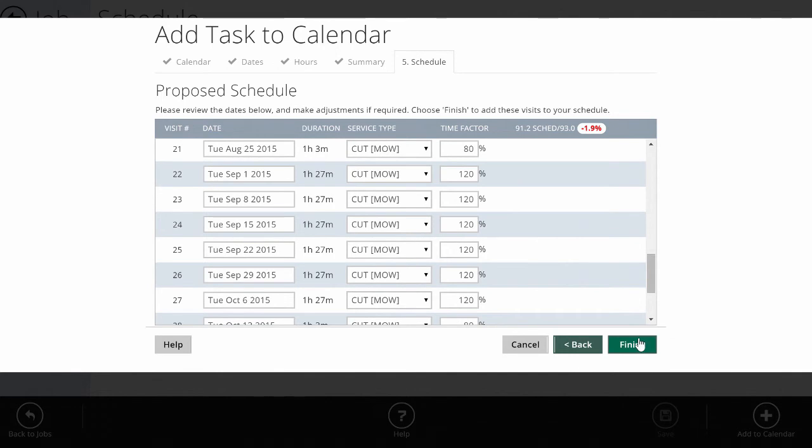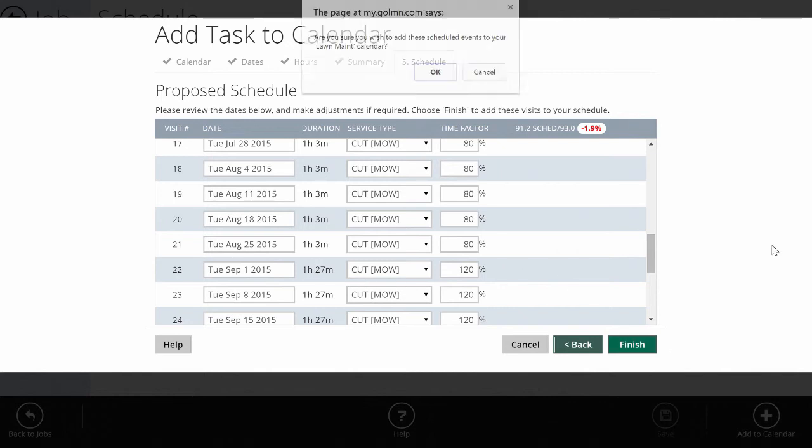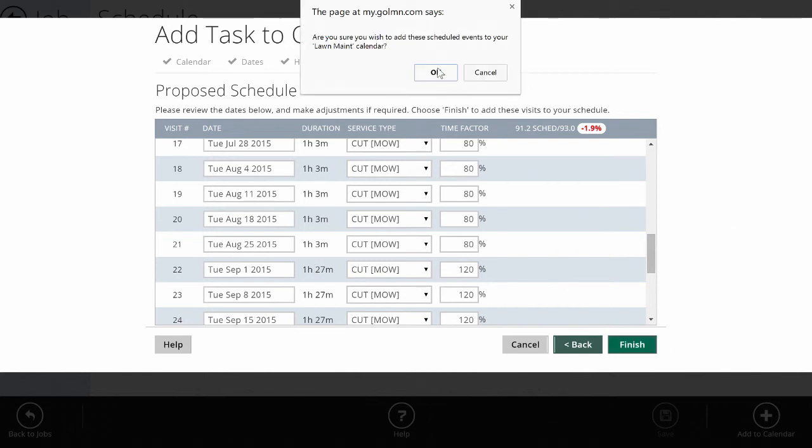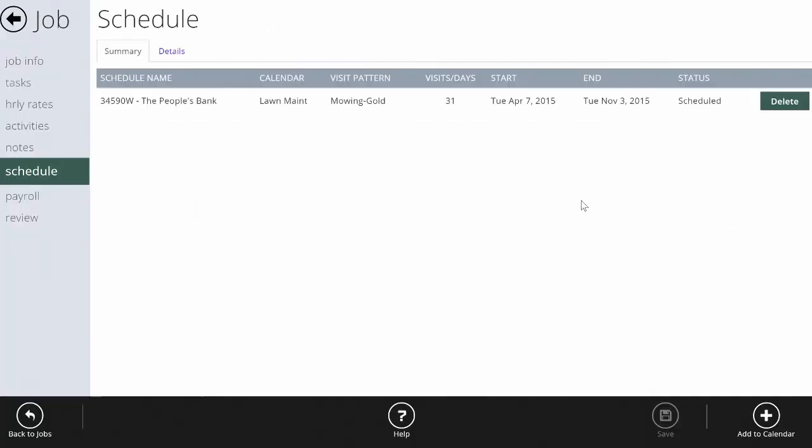When I click finish, not only am I going to have a schedule, but you can see over here the duration—the time we should be at site—will change at different times of the year. So I'll get a pretty accurate picture of how long my crew should be there during the growing season and during the hot season or slow season when things aren't growing so well. We'll click finish and we'll click OK, and it will create a schedule for me.